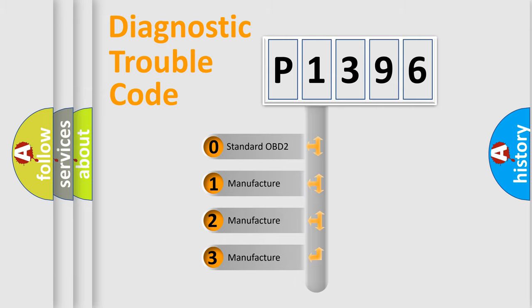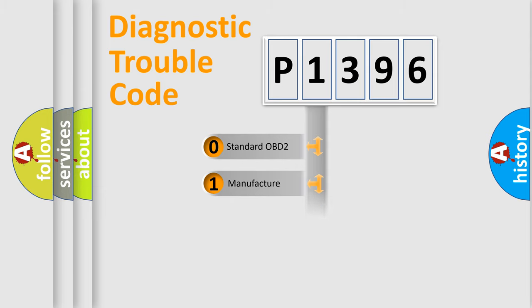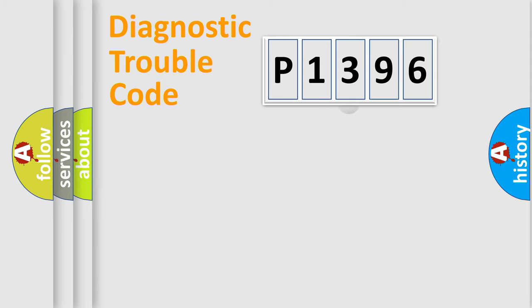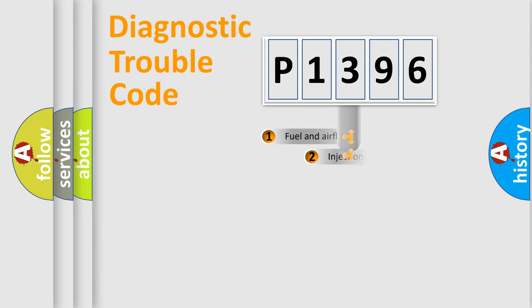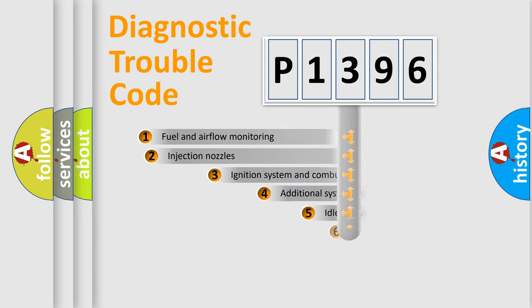If the second character is expressed as zero, it is a standardized error. In the case of numbers 1, 2, 3, it is a more specific expression of the car-specific error.